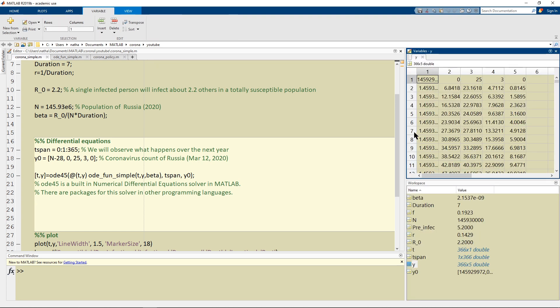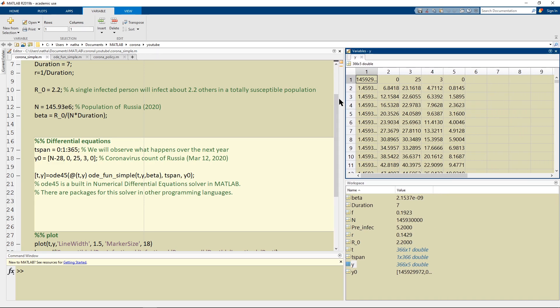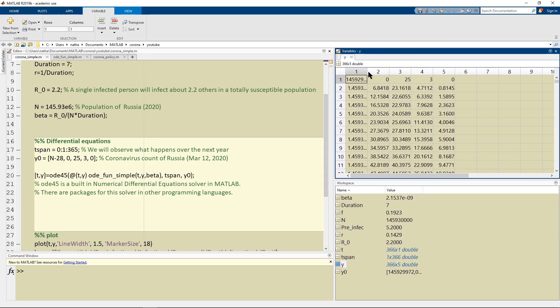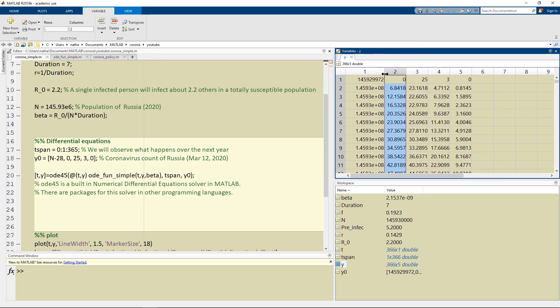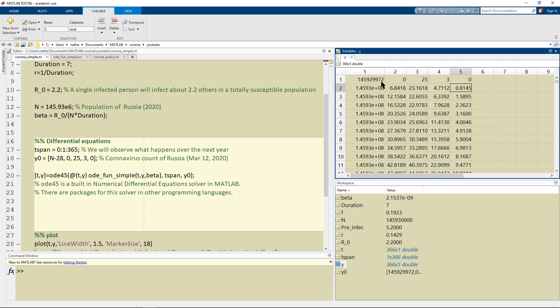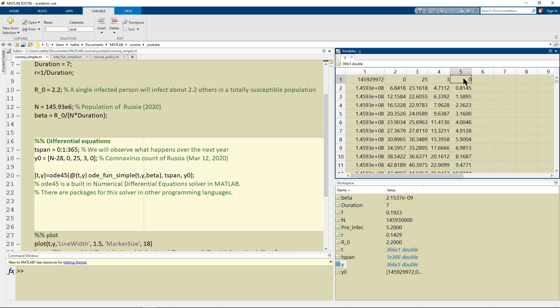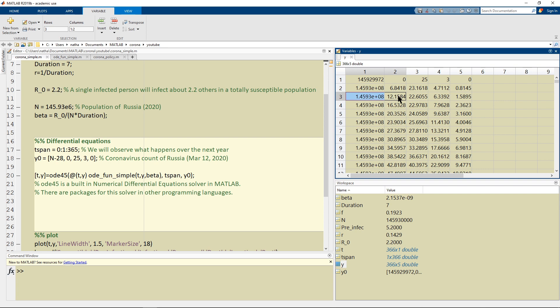So if I click this then what I'm going to have is first of all on day one I'm going to start with my initial parameters so most people are susceptible, not many people are infected, 25 infectious people, three recovered, and no deaths.